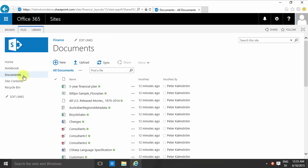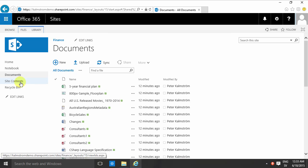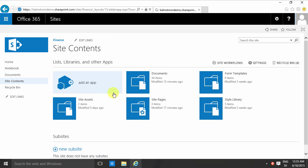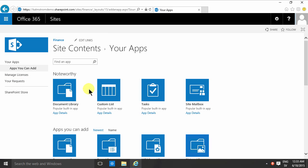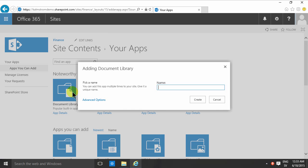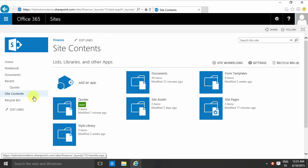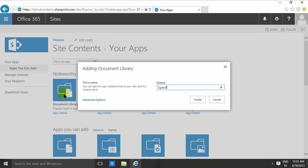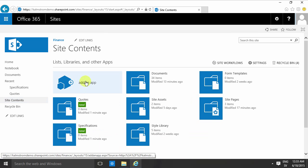So I would create many document libraries, like adding an app here. For example, I would have one for our quotes. I would have another one, add an app here, for my specifications maybe. And I'll keep going.